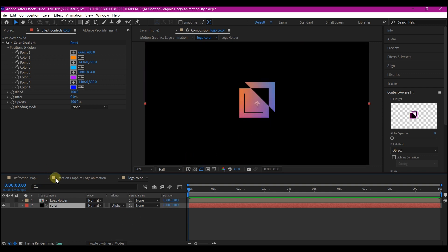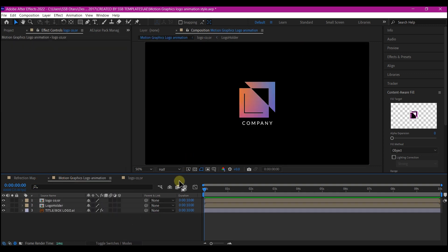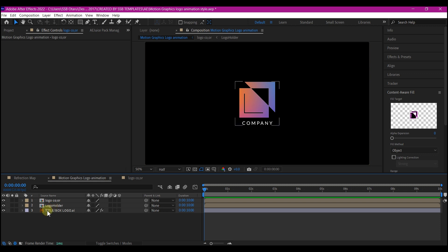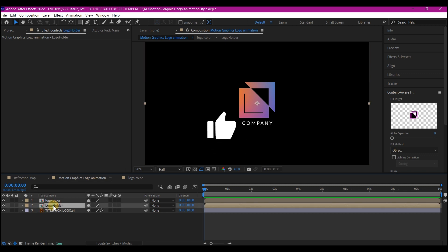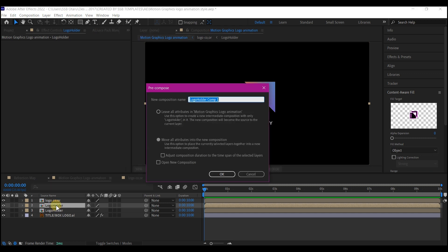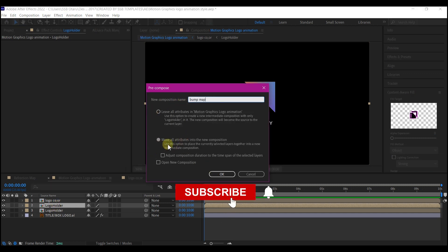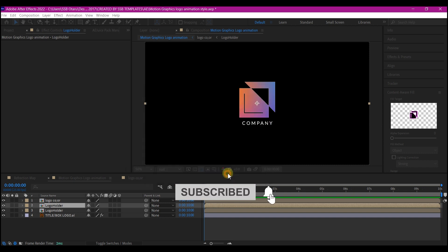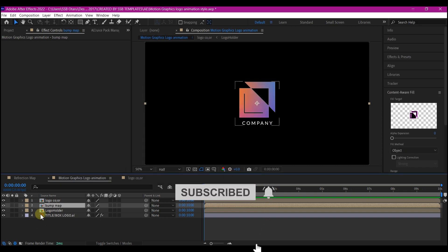Go back to your main composition. Now since we want to create some reflection, we need a bump map in the future. So let's create a bump map now. Select the logo holder layer again, Ctrl D on your keyboard to duplicate it. We're going to pre-compose this one and call it bump map. Make sure you move all attributes to the new composition and hit OK.